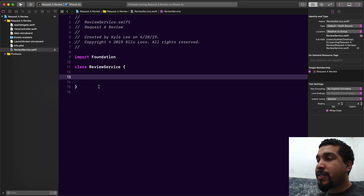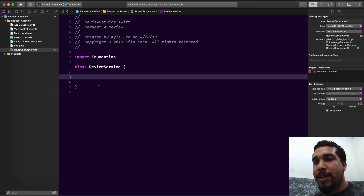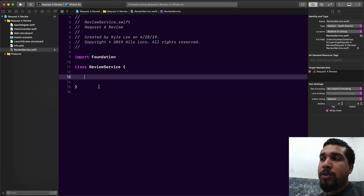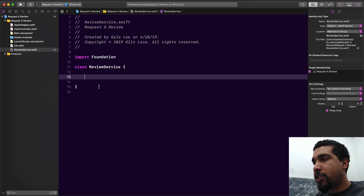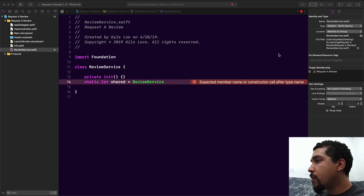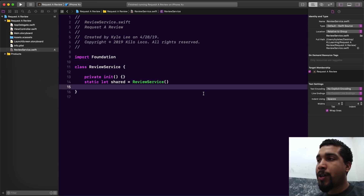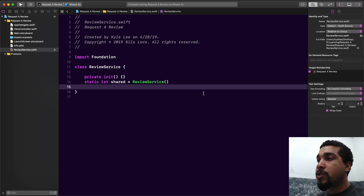Now we have a file called review service, and this is where we're going to put all our code that has to do with reviews and all the logic to make sure we request reviews at appropriate timing. I'm going to make this a singleton. You could watch my singletons video if you want to know more about that. Now that we've made this class a singleton, all we need to do is create a function called request review, and inside that function we're going to write the one line of code that makes the review screen pop up.